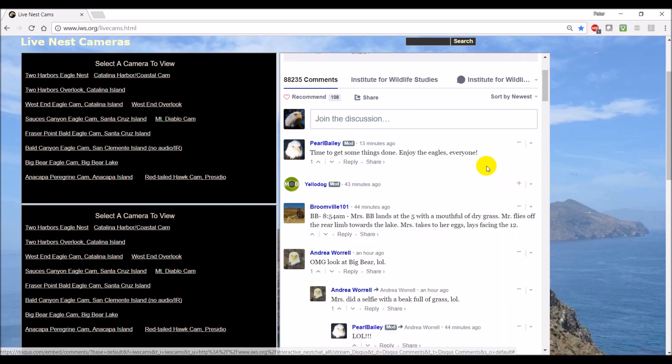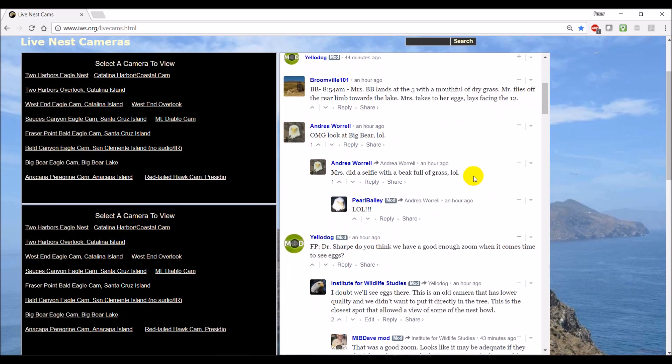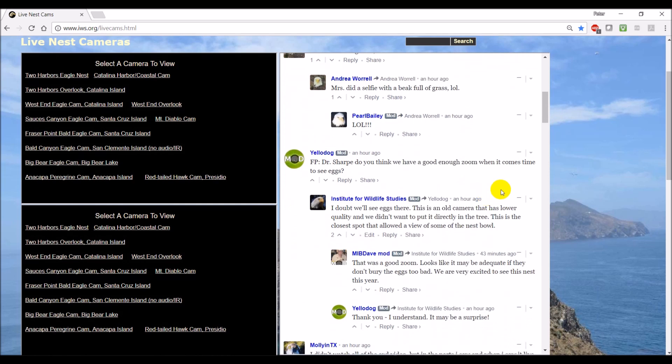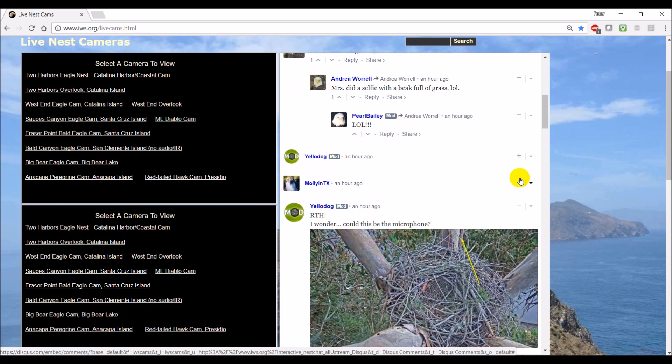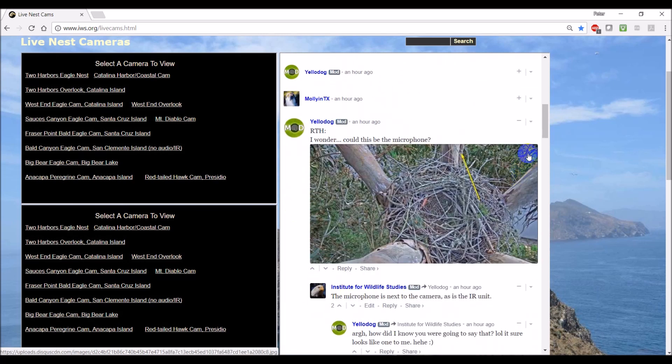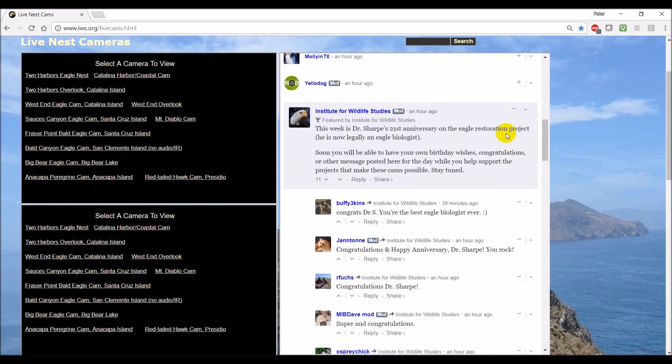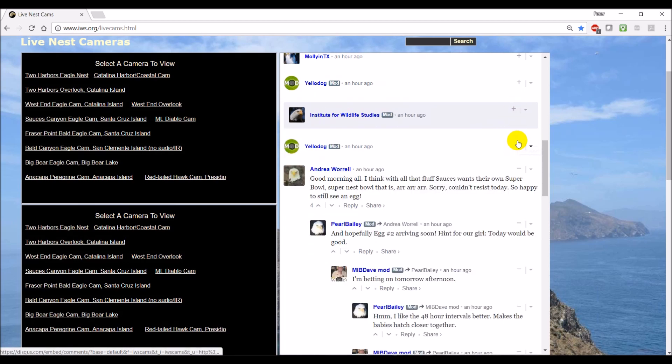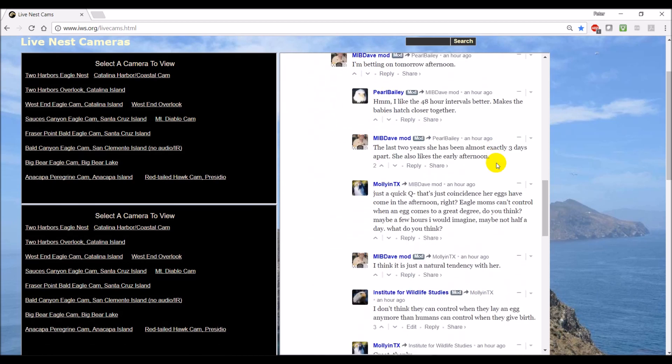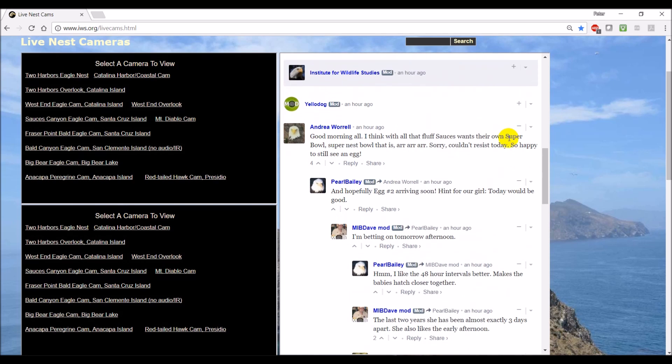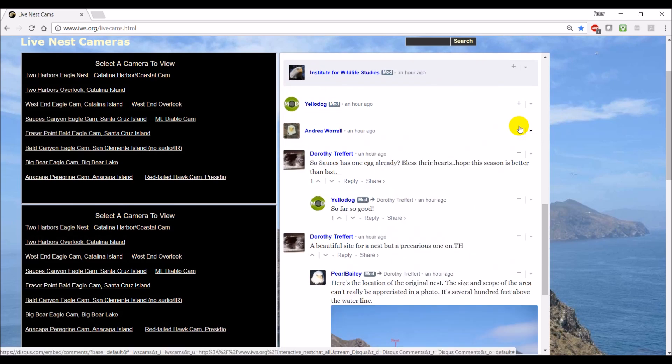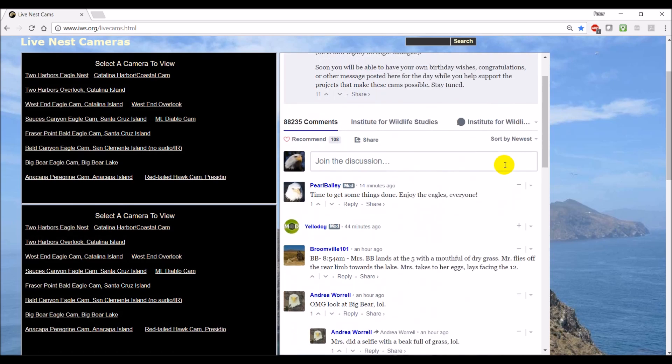So for instance, if there's a long discussion about something, you can collapse that. And it makes it a lot easier to go through the chat later on. So that cleans it up quite a bit.